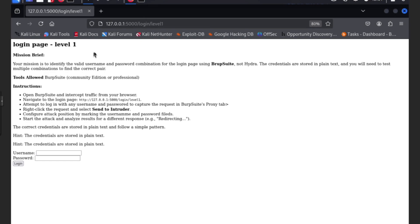Mission brief: Your mission is to identify the valid username and password combination for the login page using Burp Suite. The credentials are stored in plain text and you will need to test multiple combinations to find the correct pair.